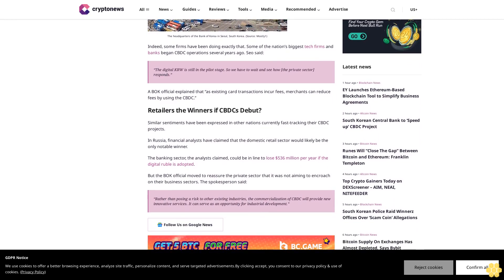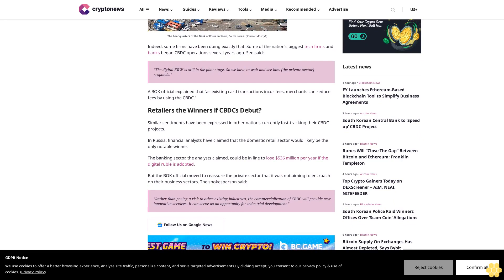Retailers the winners of CBDC debut. Similar sentiments have been expressed in other nations currently fast-tracking their CBDC projects. In Russia, financial analysts have claimed that the domestic retail sector would likely be the only notable winner. The banking sector, the analysts claimed, could be in line to lose $536 million per year if the digital ruble is adopted.